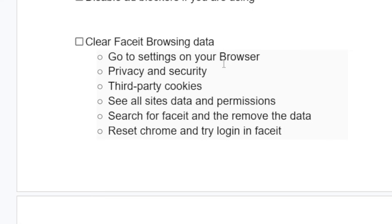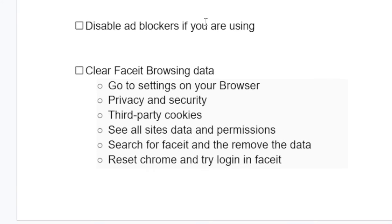Go to settings on your browser, then select Privacy and Security. This is for Chrome — you'll need to check how to clear your browsing data for Faceit on whichever browser you're using. Select third-party cookies, then 'See all sites data and permissions', search for Faceit and remove the data. Reset Chrome and try logging in to Faceit.